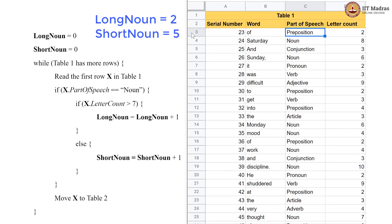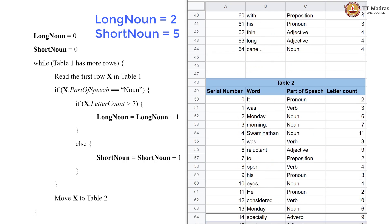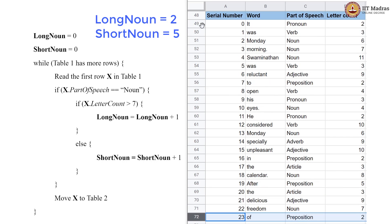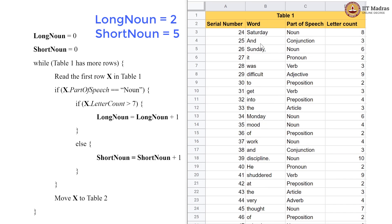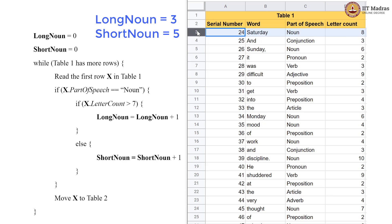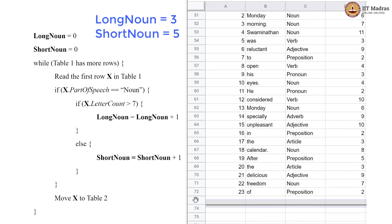Now we have a preposition, so that goes to table 2. Next, we have a noun again with a letter count of 8. That will give us long_noun incremented, and long_noun now becomes 3. We then take this row to table 2.